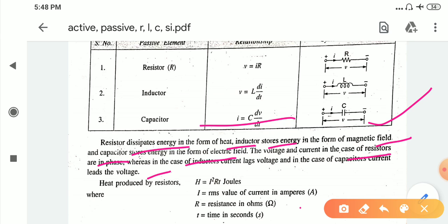In the case of a resistor, voltage and current are in phase — same phase, no phase difference. In the case of the inductor, current lags and voltage leads by 90 degrees. In the case of the capacitor, current leads and voltage lags — the reciprocal of the inductor condition. The lag-lead concept will be given in the next lecture.